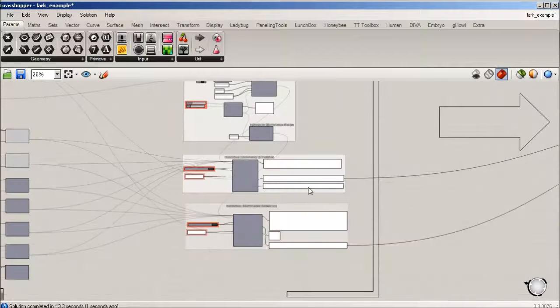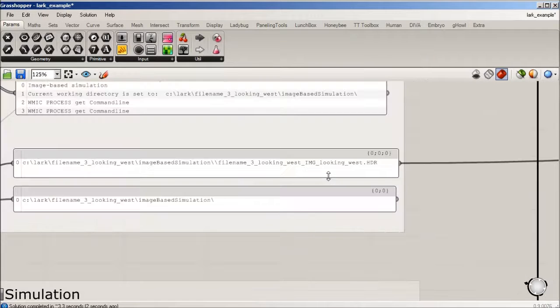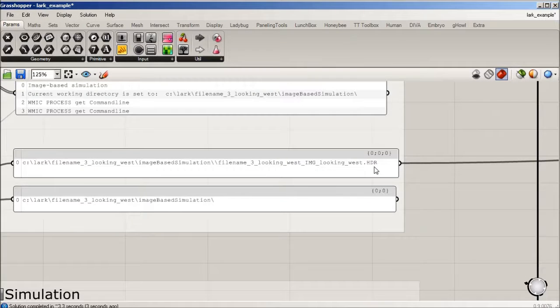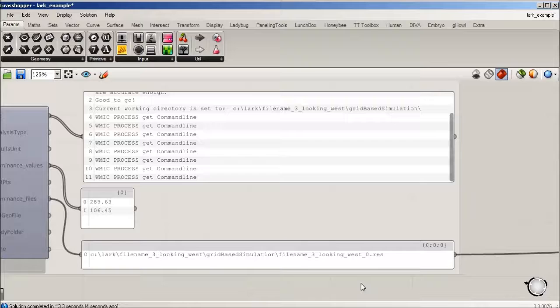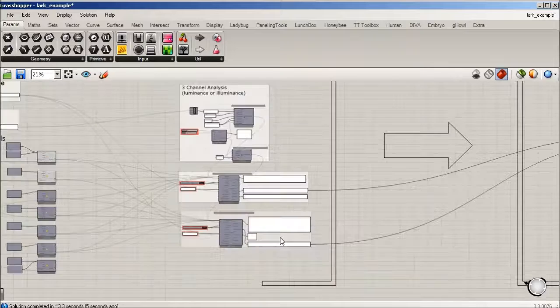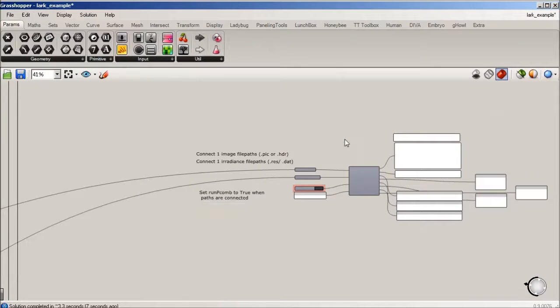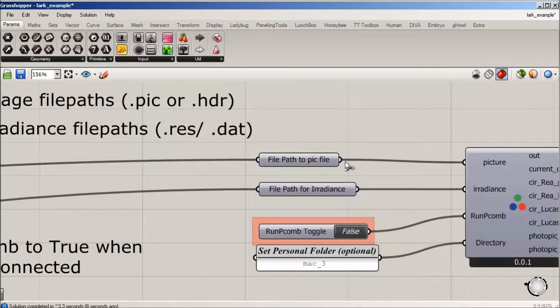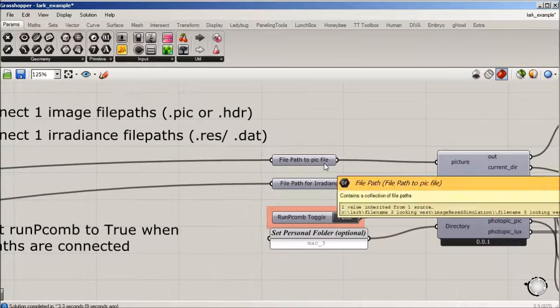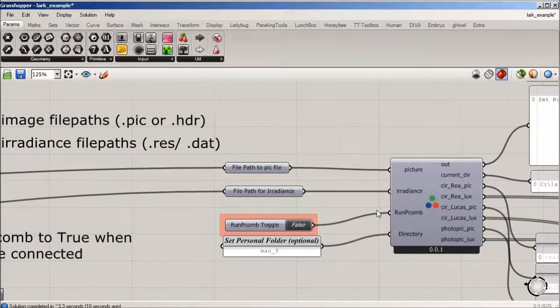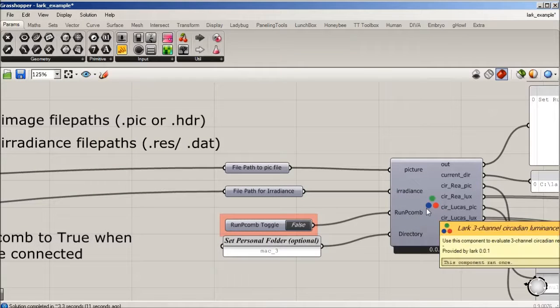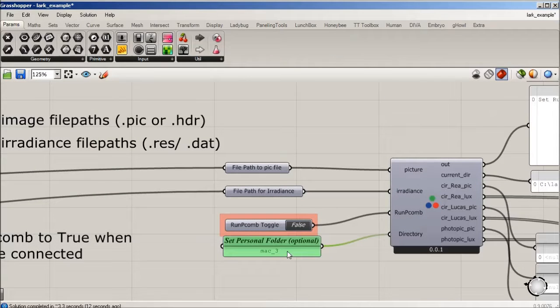Again, this HDR file path and this dot res file path are live and they're going to plug right back into our three channel metrics. We're going to just change this folder now to 15 and run it.